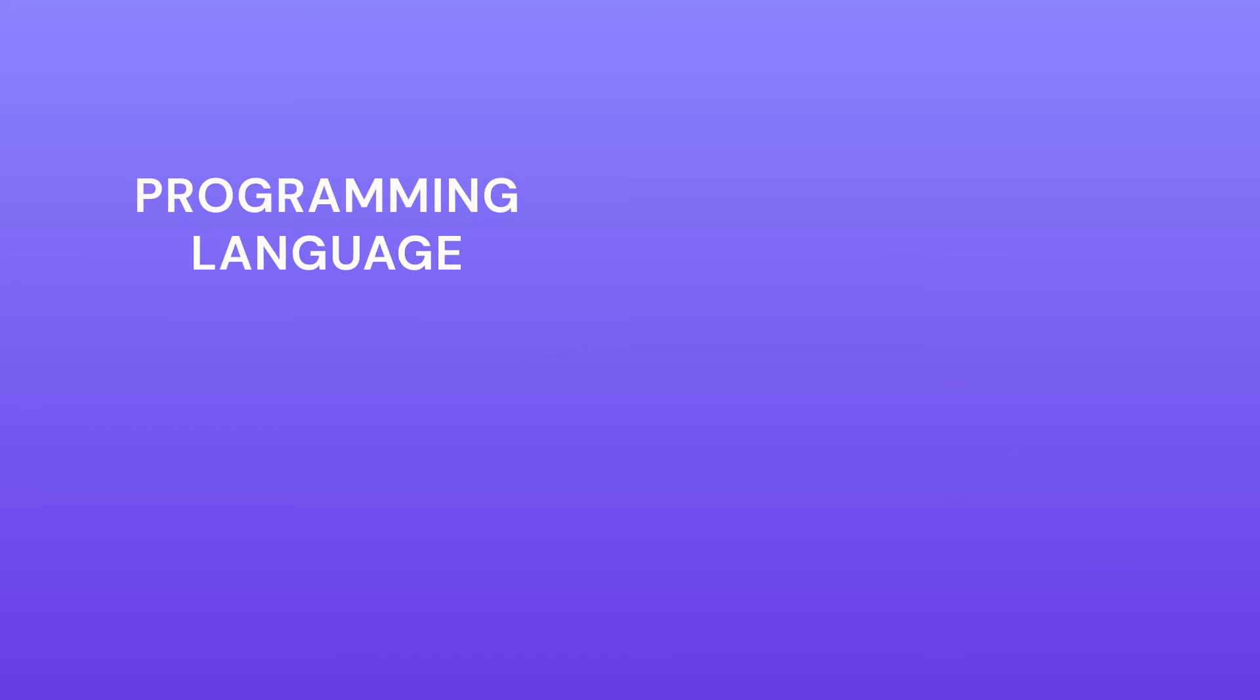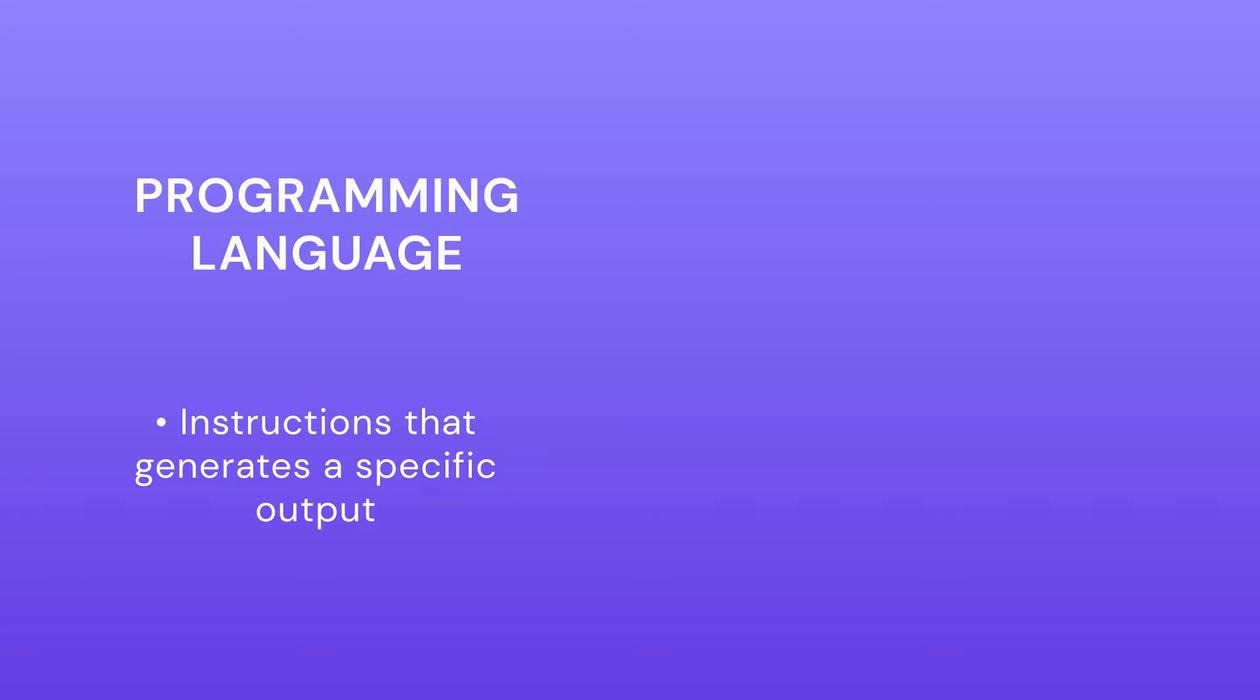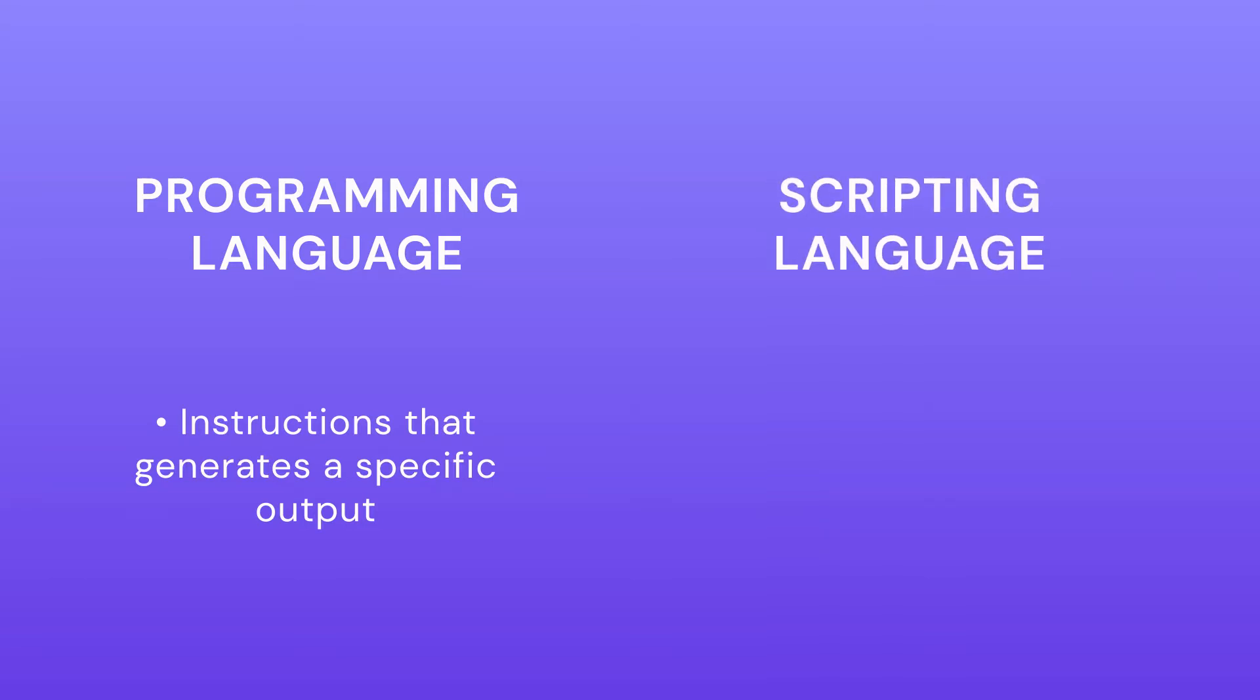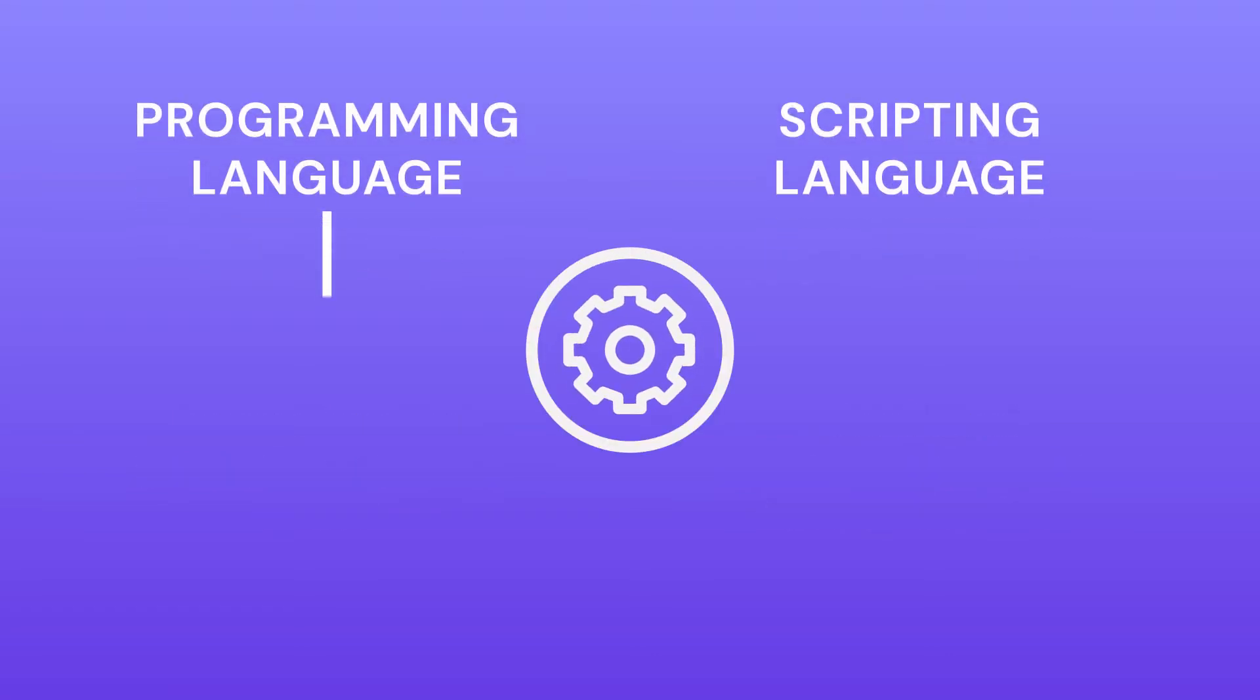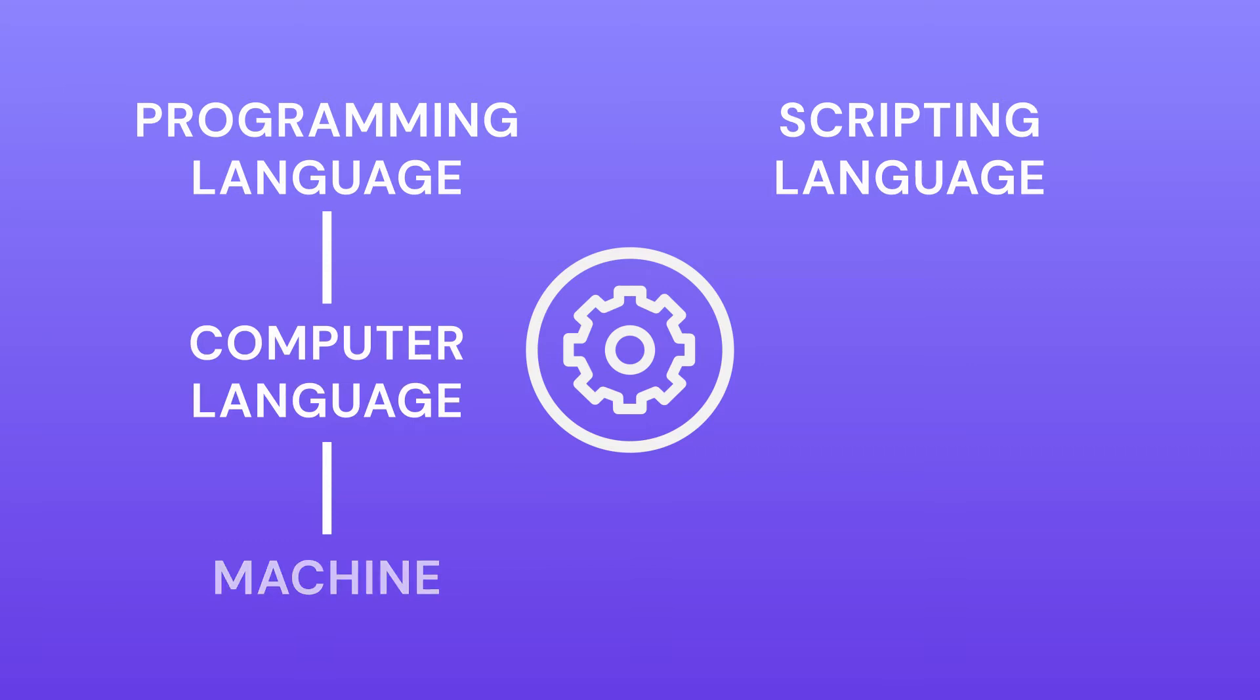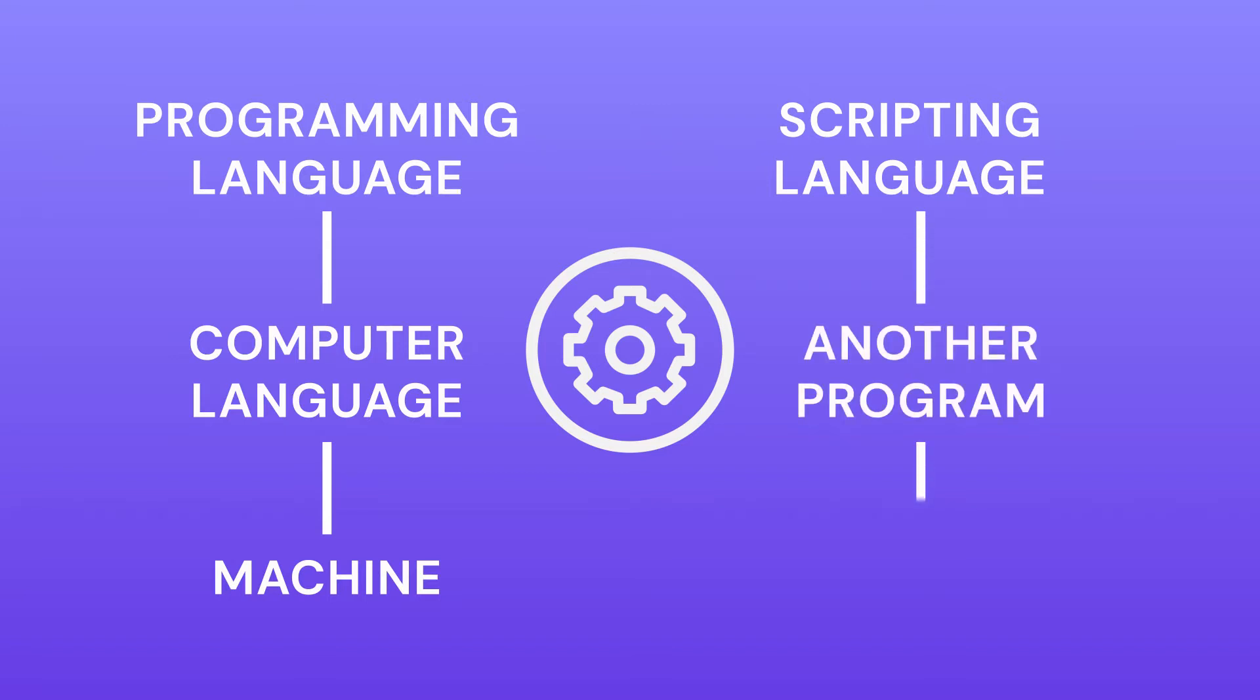A programming language is a formal computer language that combines instructions to generate a specific output, while scripting language incorporates additional functionalities for a specific action or function. The primary difference between a programming and a scripting language is the execution. Programming languages run independently to convert into a computer language that a machine can read and execute. Scripting languages run inside another program and use an interpreter.